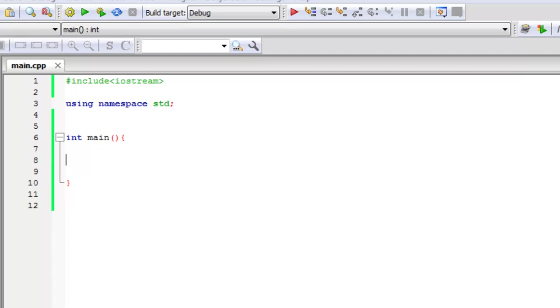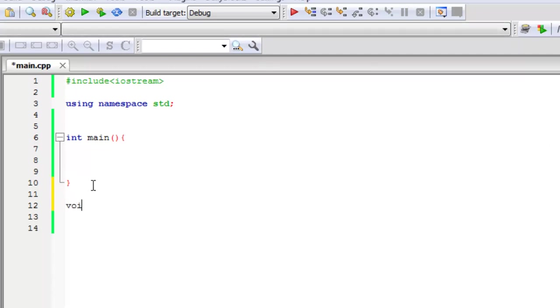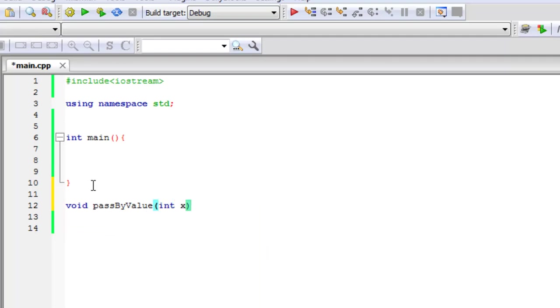So far, we're used to passing in by value. So what that means is if we have a function, let me code a function down here. I'm just going to say void is the return type and pass by value. So pass by value means we're going to pass a value into this parameter right here.